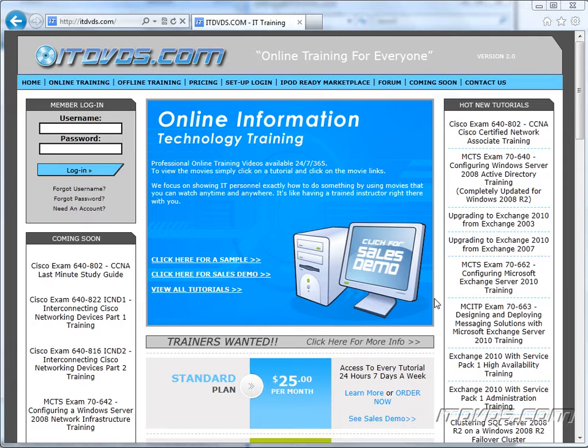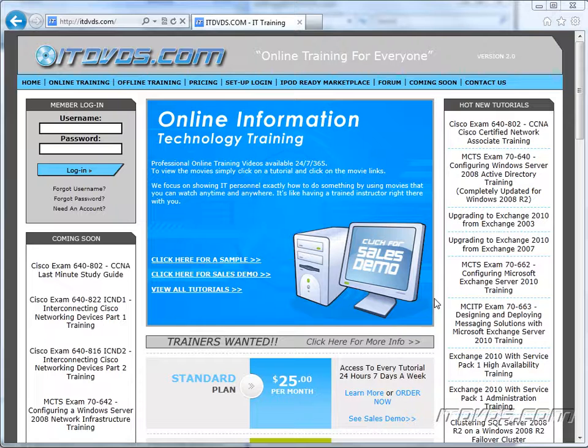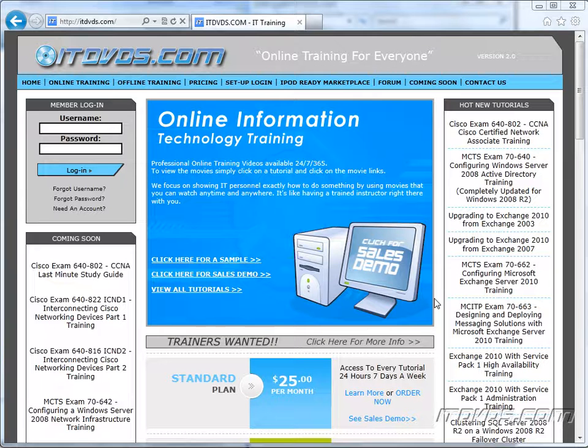Welcome to the ITDVDs.com YouTube channel. This is just a sample of the training available at ITDVDs.com. If you would like to see complete training, please go to ITDVDs.com. Now let's begin the sample.